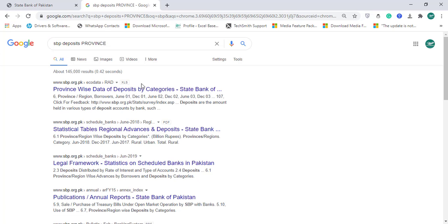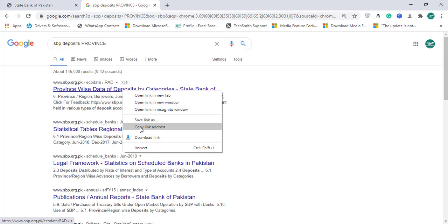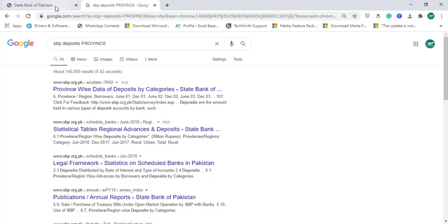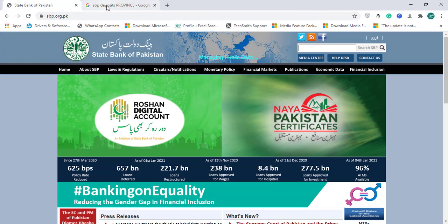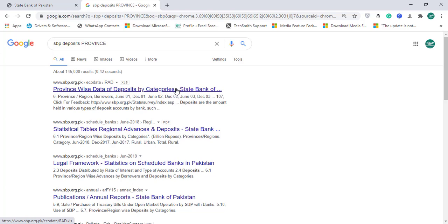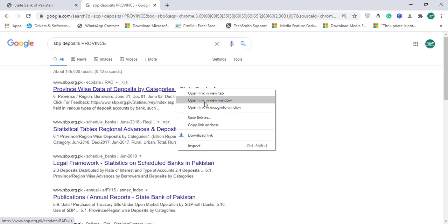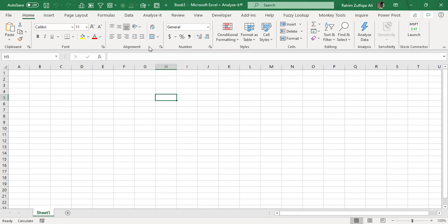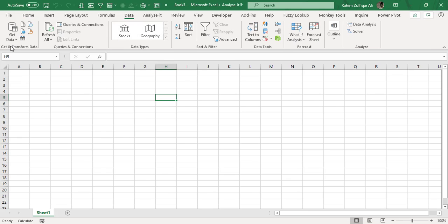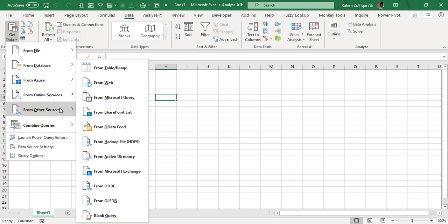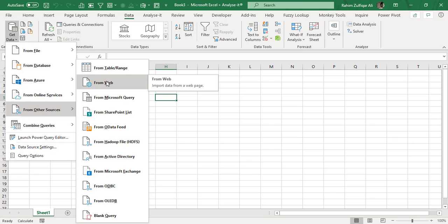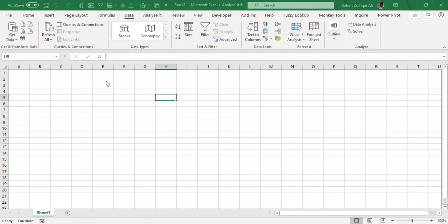What I did is right-click on the link and click 'Copy Link Address' so I have the hyperlink of the Excel file available in real-time on the State Bank of Pakistan website. I will not download this file and put it on my local machine; I will just copy this link and go to Microsoft Excel. In the Data tab, under 'Get and Transform Data' — which is Power Query — I will click on 'Get Data', then 'From Other Sources', and select 'From Web'.